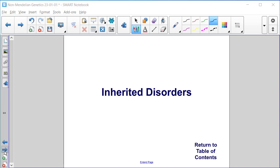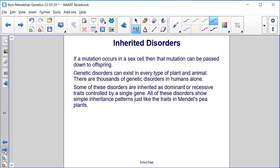Inherited disorders. If a mutation occurs in a sex cell, then that mutation can be passed down to offspring. Genetic disorders can exist in every type of plant and animal. There are thousands of genetic disorders in humans alone. Some of these disorders are inherited as dominant or recessive traits controlled by a single gene, and all of these disorders show simple inheritance patterns just like the traits in Mendel's pea plants.